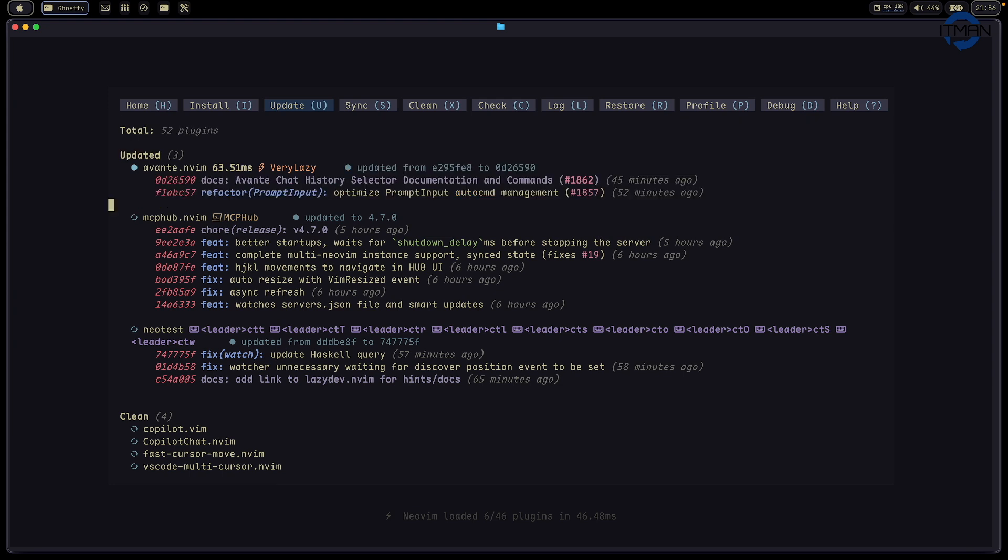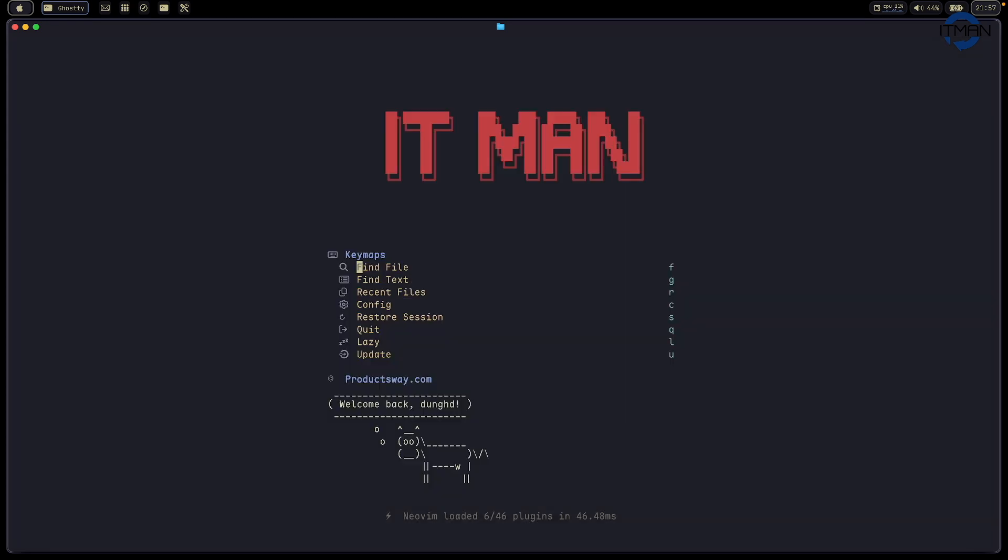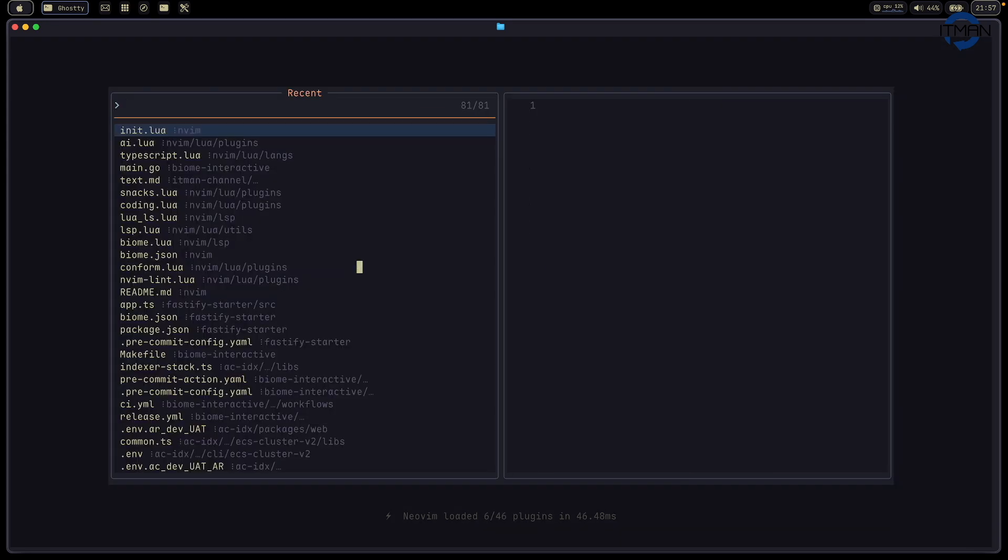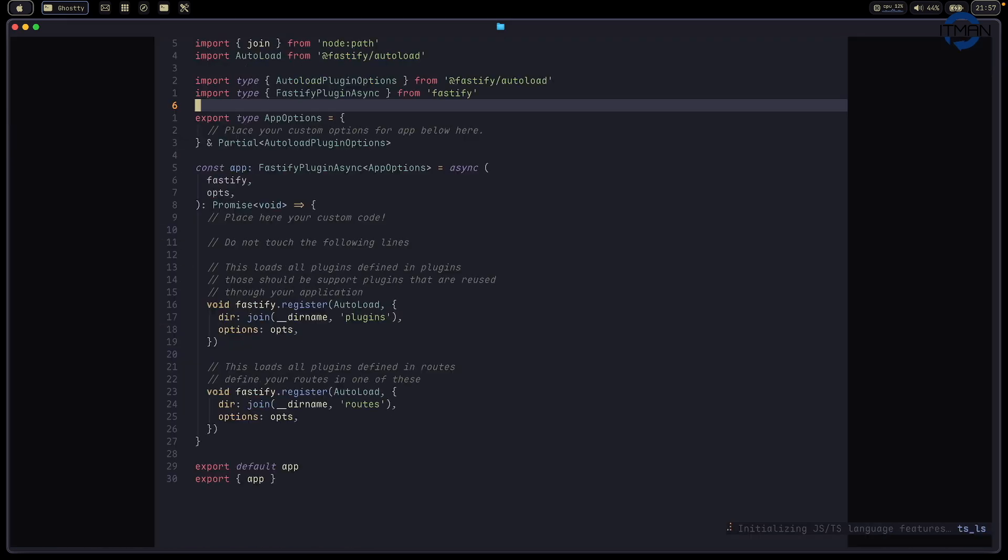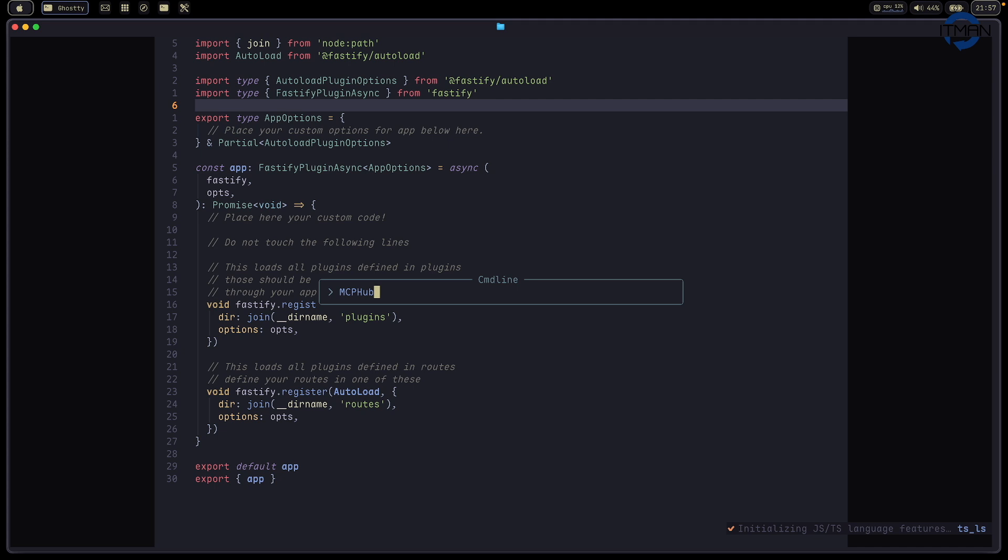For me, on this folder I want to enable no-neck-pain. This is a plugin to center the buffer in the center of the monitor. It's better for your eyes. This is fantastic. I love this one. Another one is MCP hub.